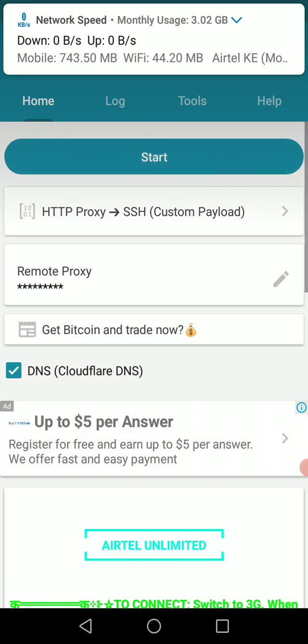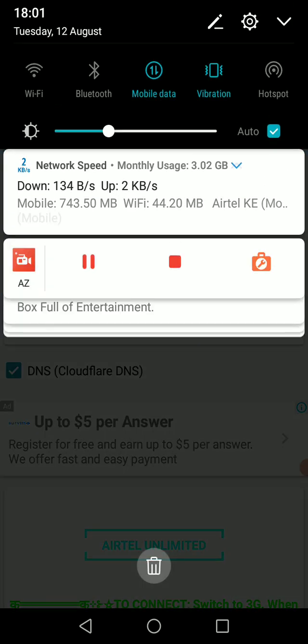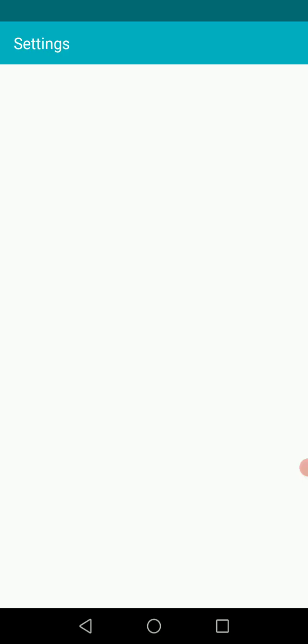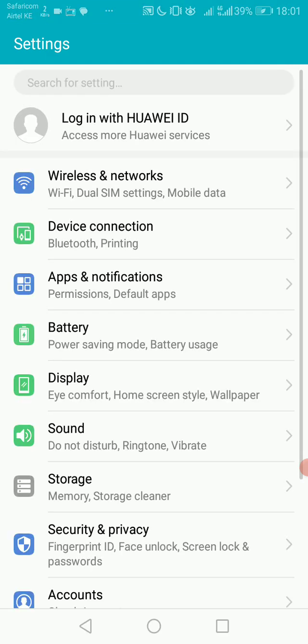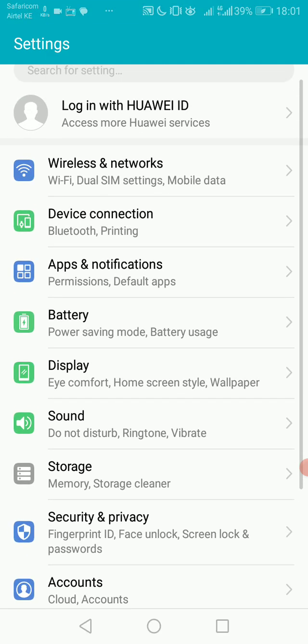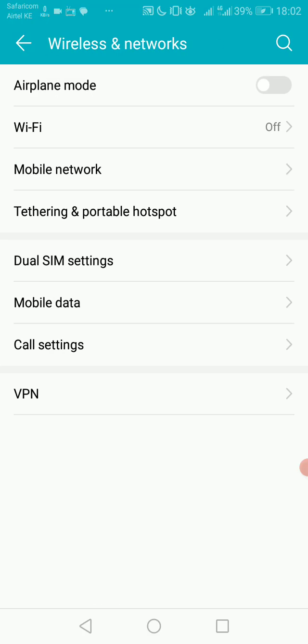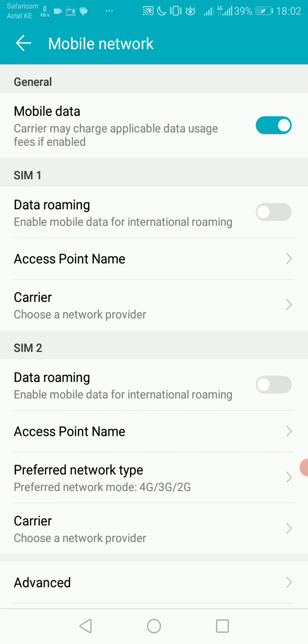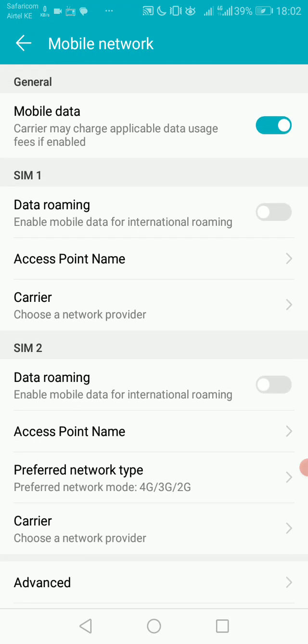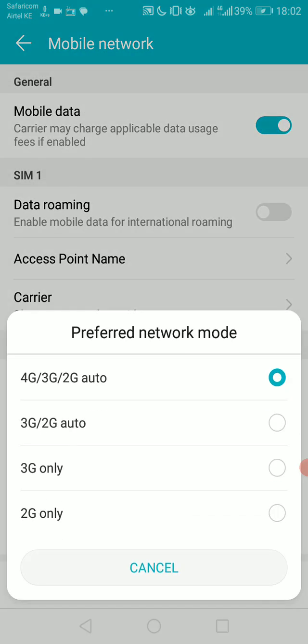So let's stop and go to phone settings. Then scroll down to—on some devices it's Network and Internet or Data. But for mine, you can see it's Wireless Network. So I'll go to Mobile Network. Let's change my Airtel network preferred network mode to 3G only.